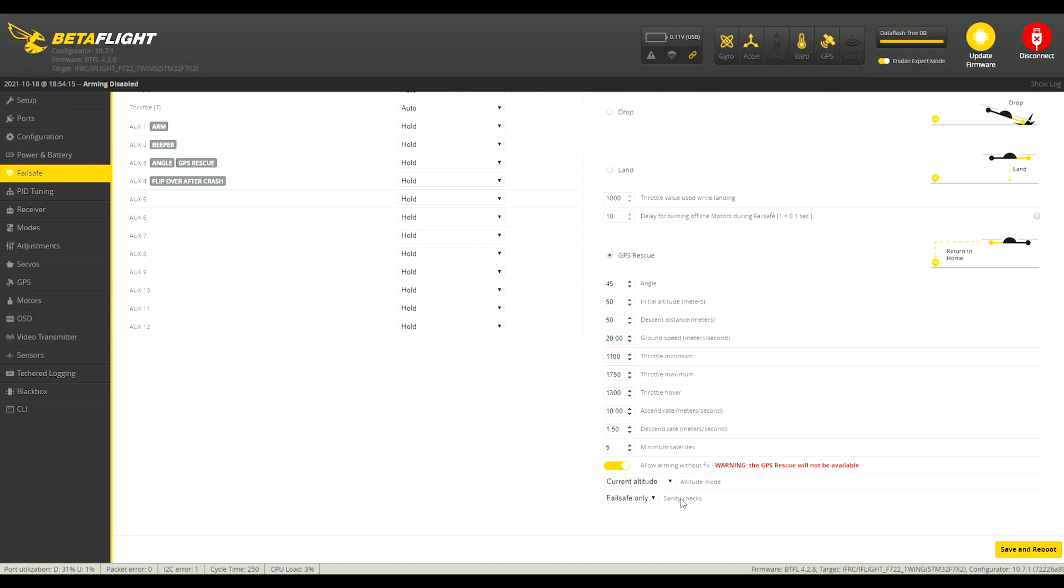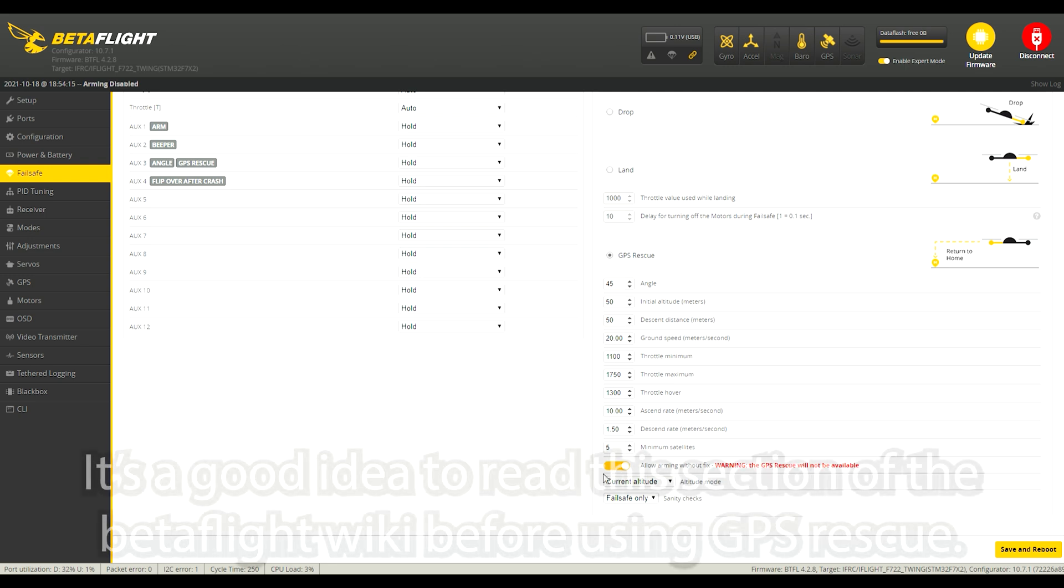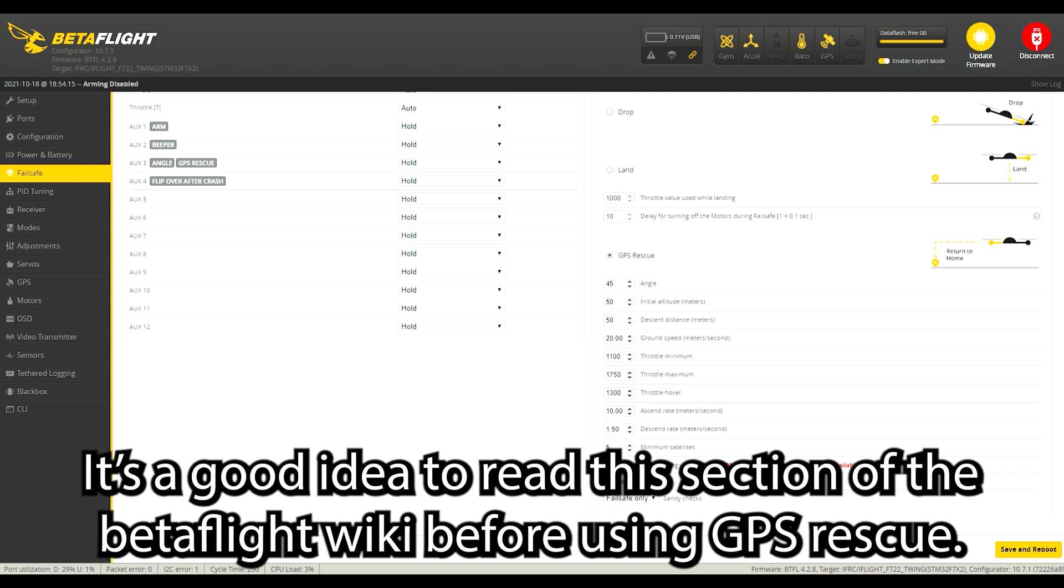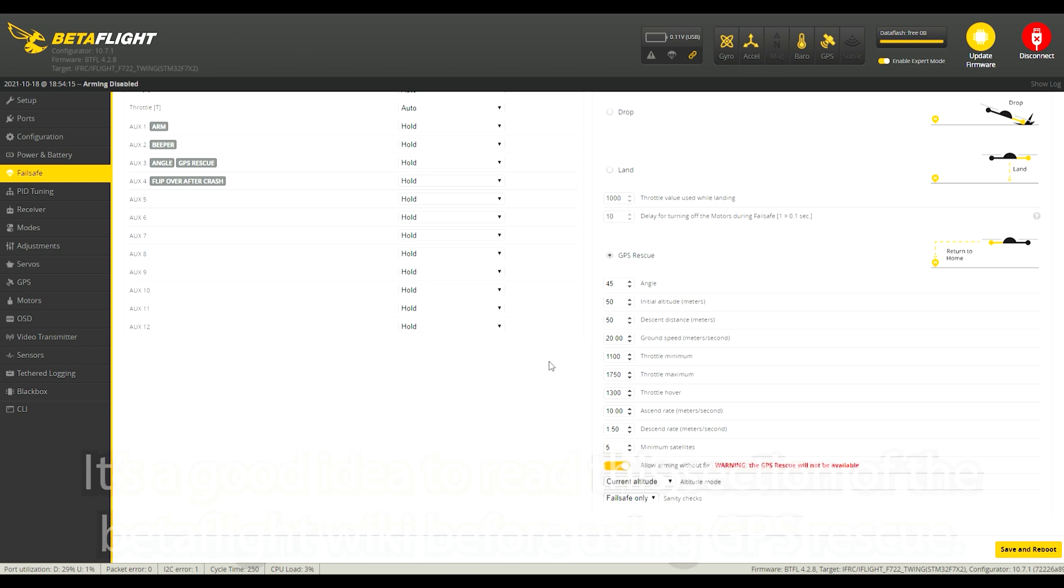And that brings us to the last thing which is sanity checks. I have it set to fail safe only. I think that's the safest way to have it if you're going to be testing your GPS rescue. If you want to learn more about what exactly goes on with the sanity checks I'll include a link in the description here to the beta flight wiki for the GPS rescue section and that's actually got a whole long procedure that it tells you to go through and explains a lot of it. It doesn't explain it really well because last time it was updated was about a year and a half ago so it's missing descriptions for some of the features, but it's definitely got some good helpful information in there.